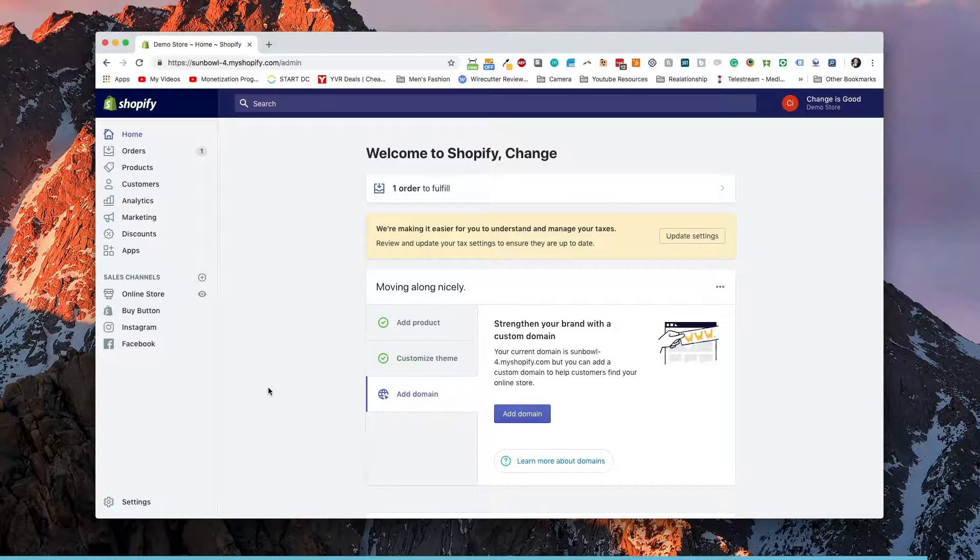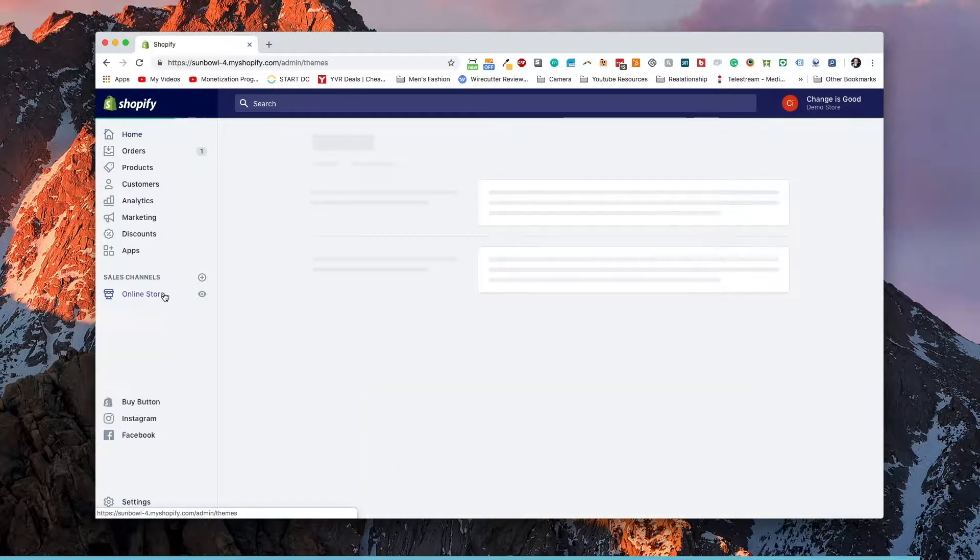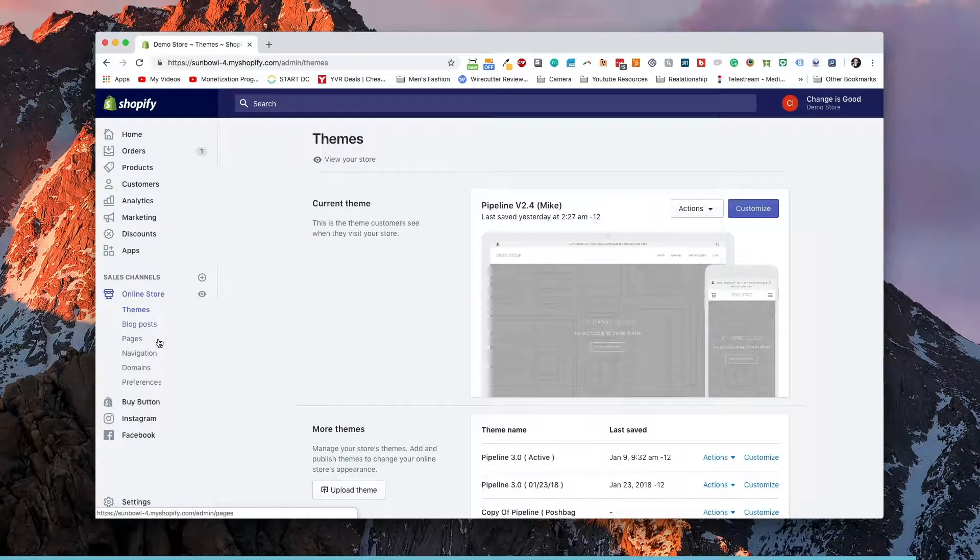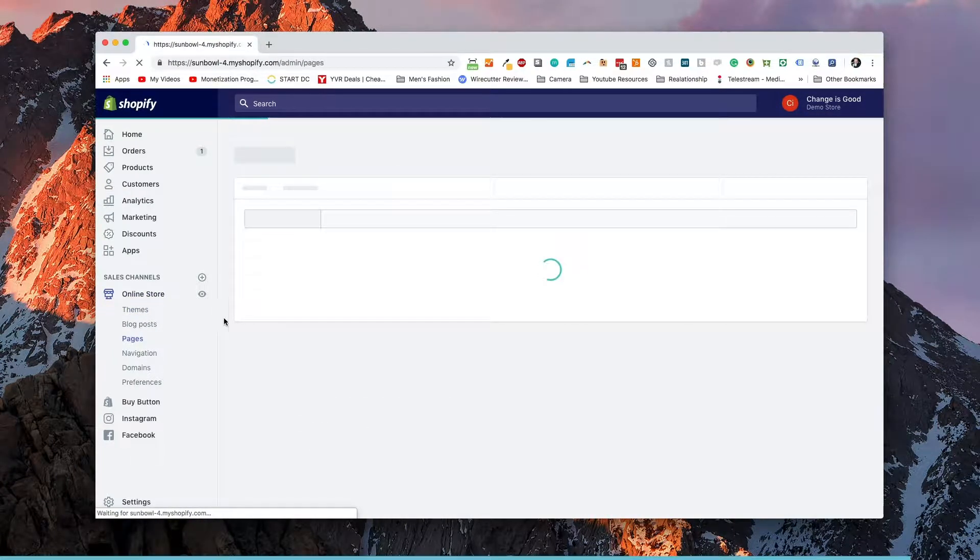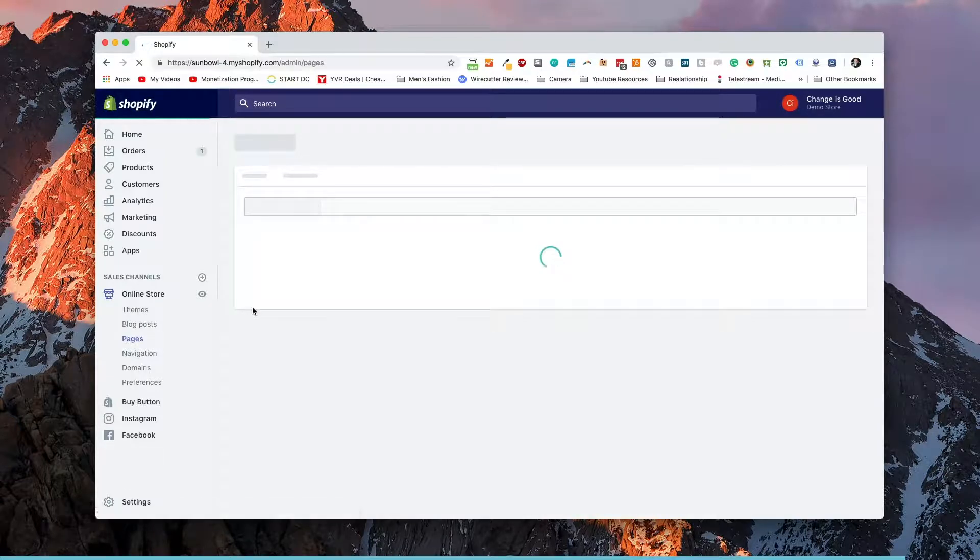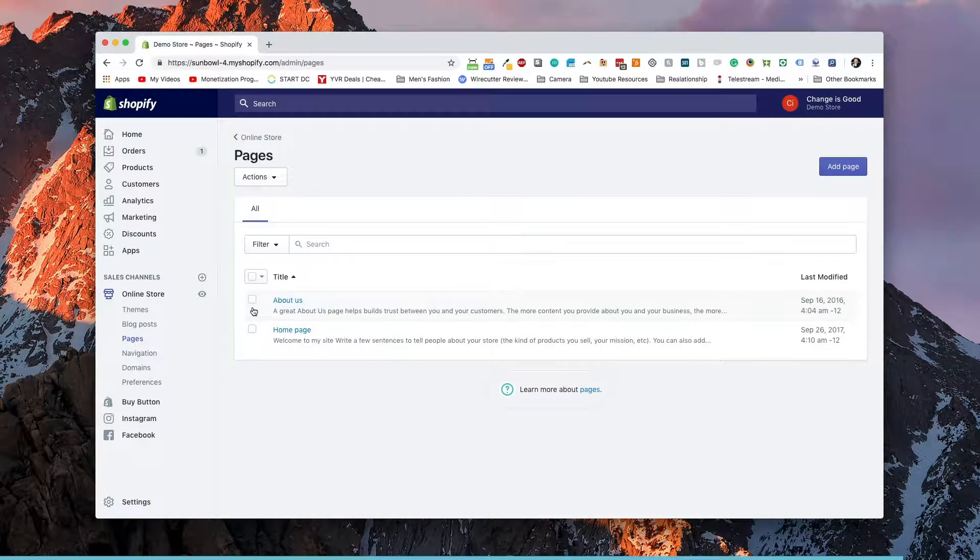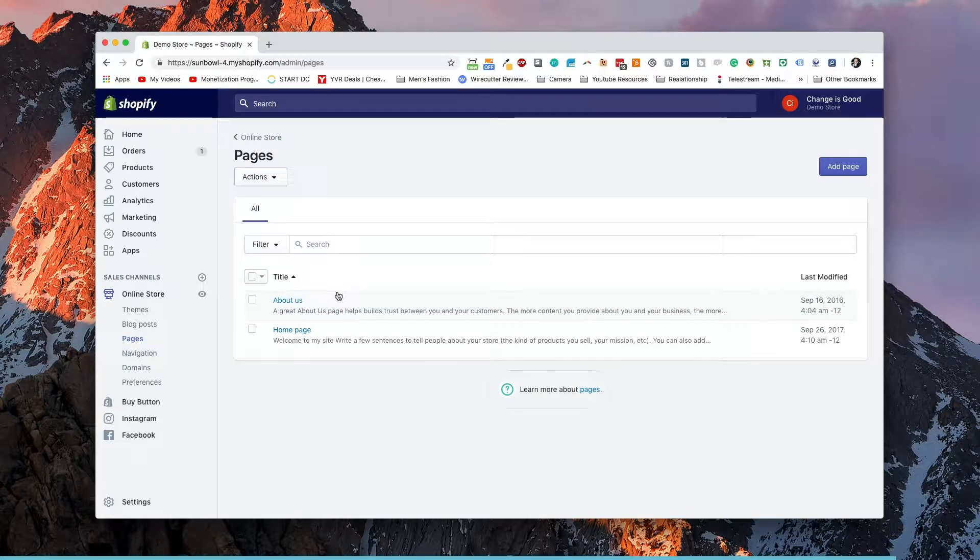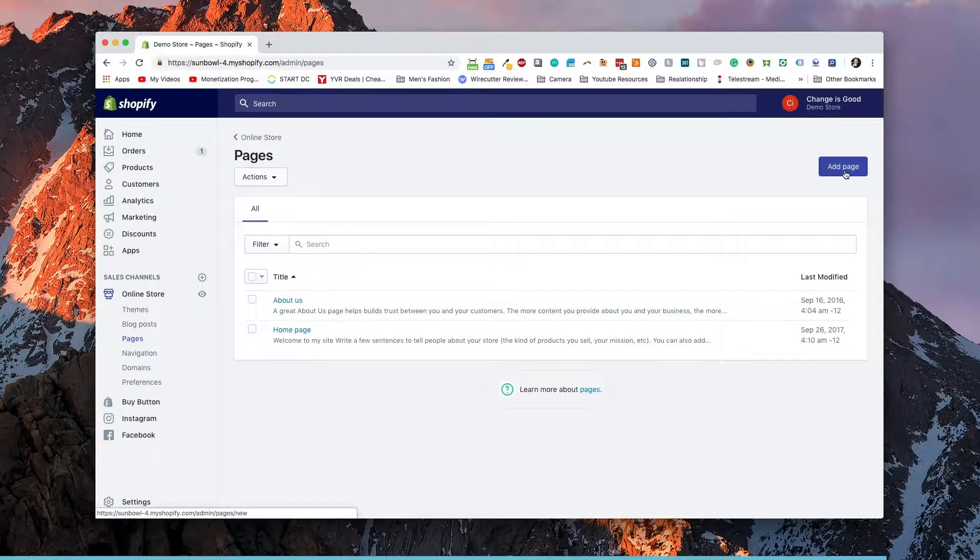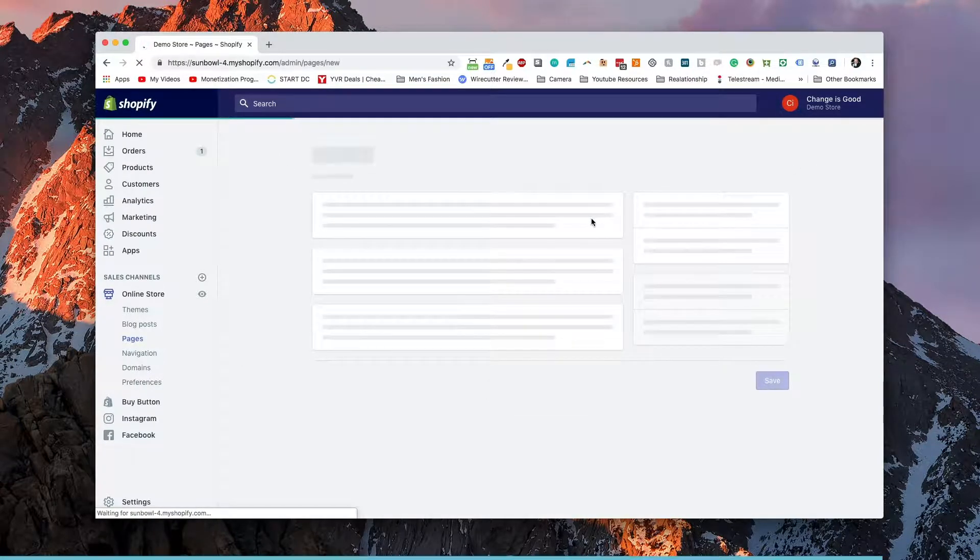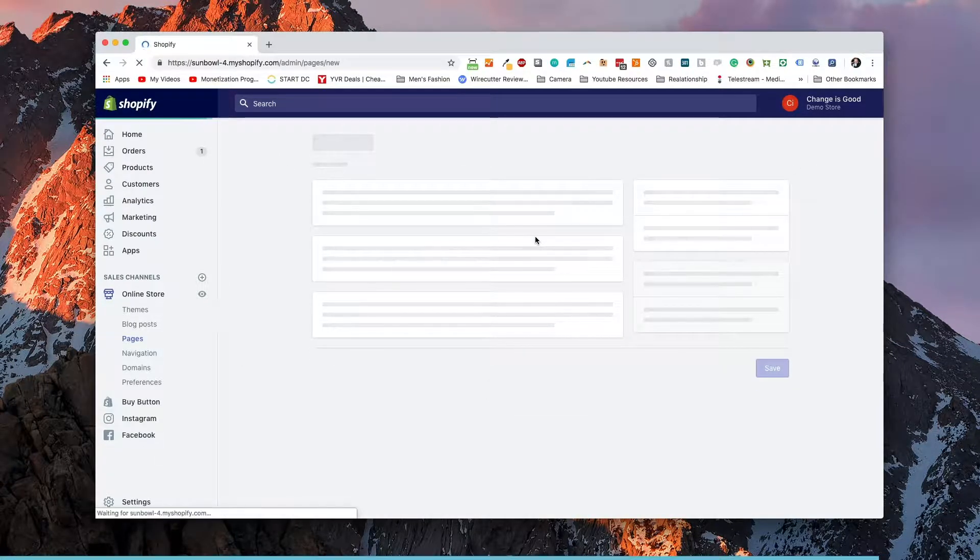So if we go to our dashboard and we click on the online store button on the left hand side, it's going to open up a menu and then we can go to pages. So now under pages, you're going to have a couple of default pages that get added to your store when you set it up. The two are going to be about us and homepage. If you want to go and add another page, you can click on add a page in the right hand corner and it will allow you to add the content for your page.